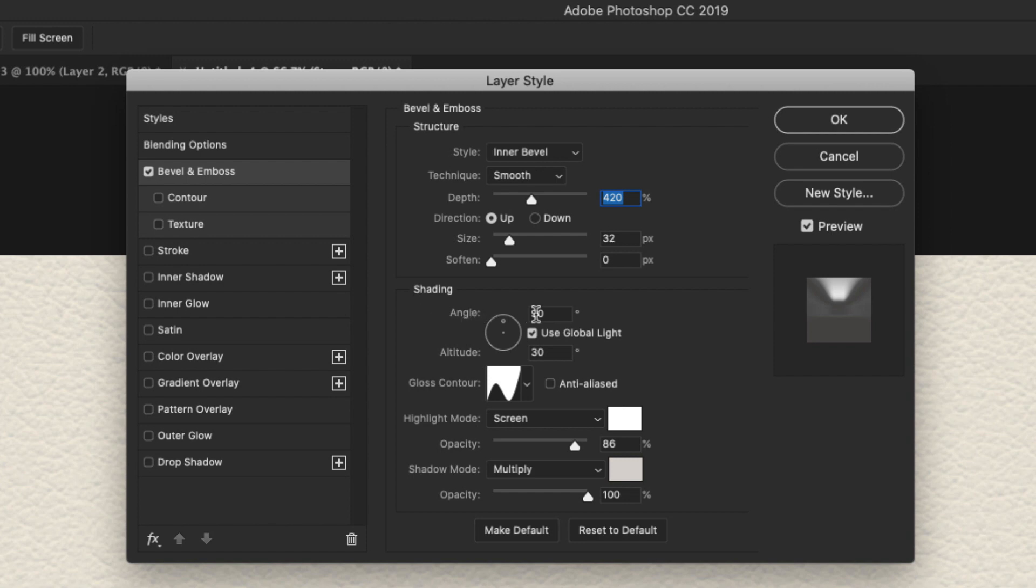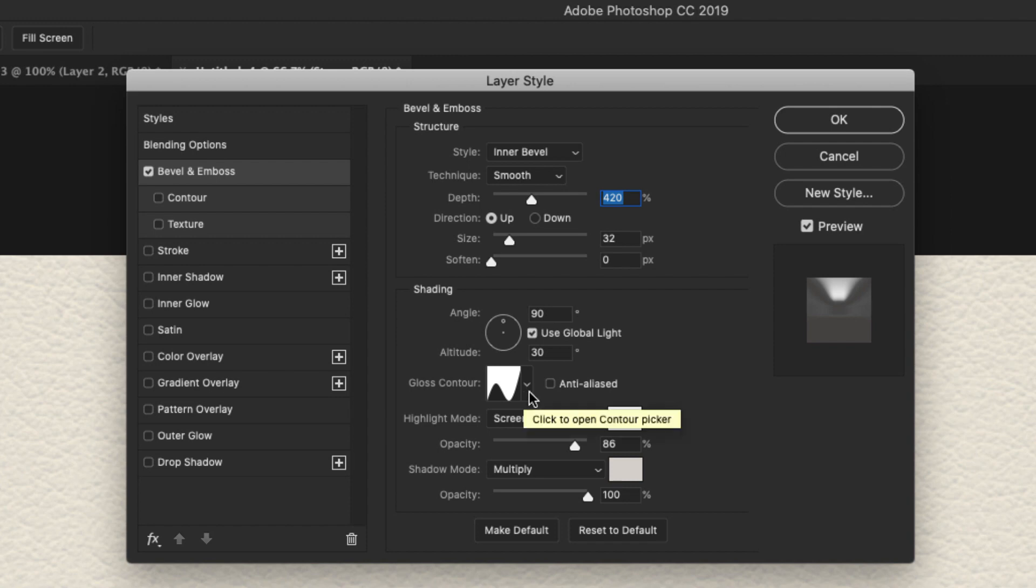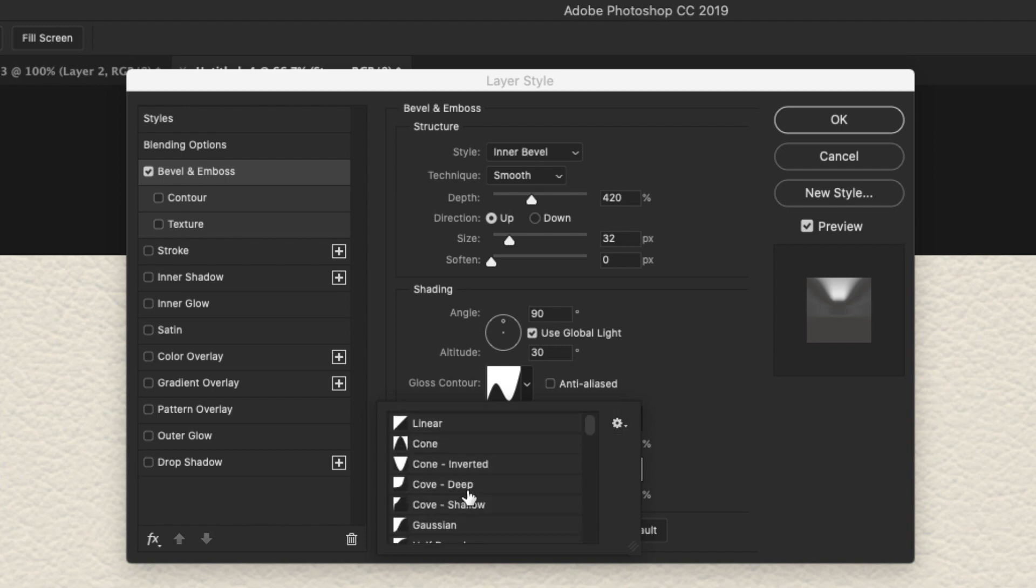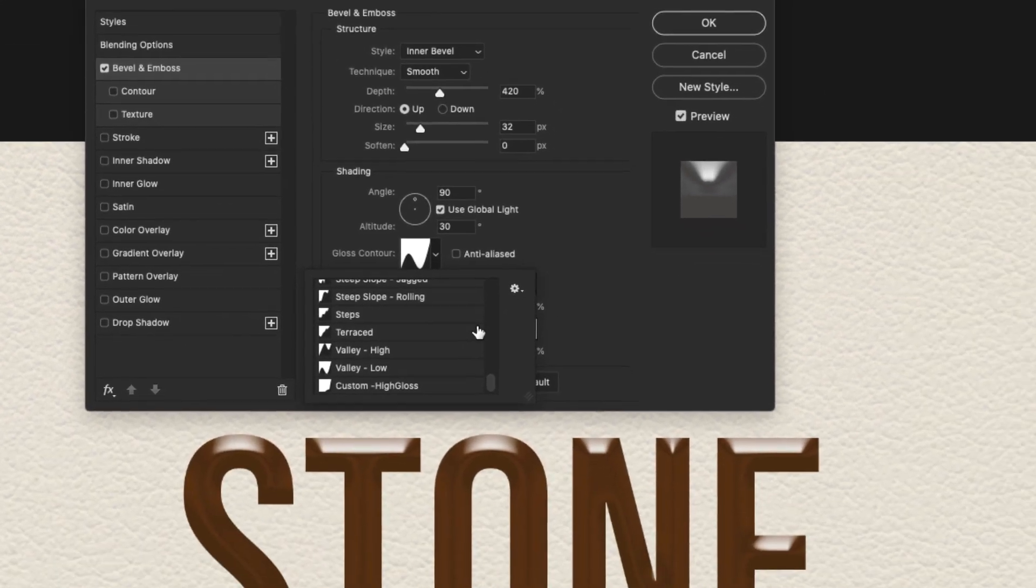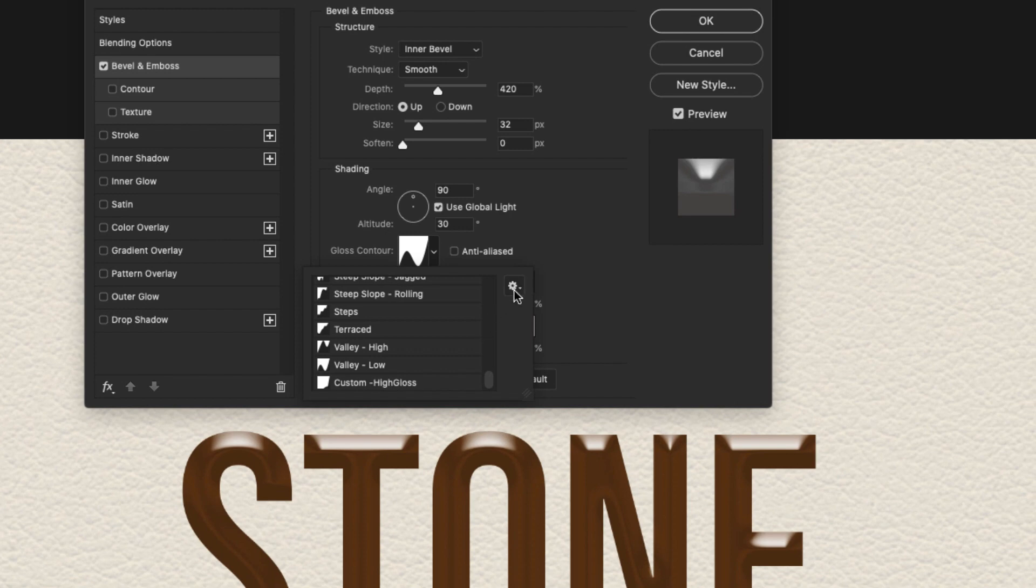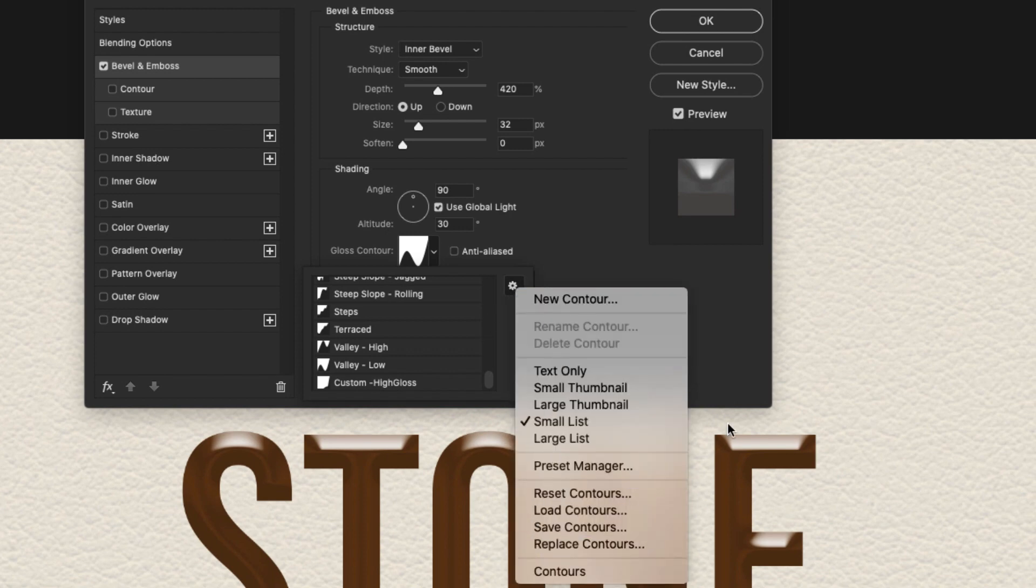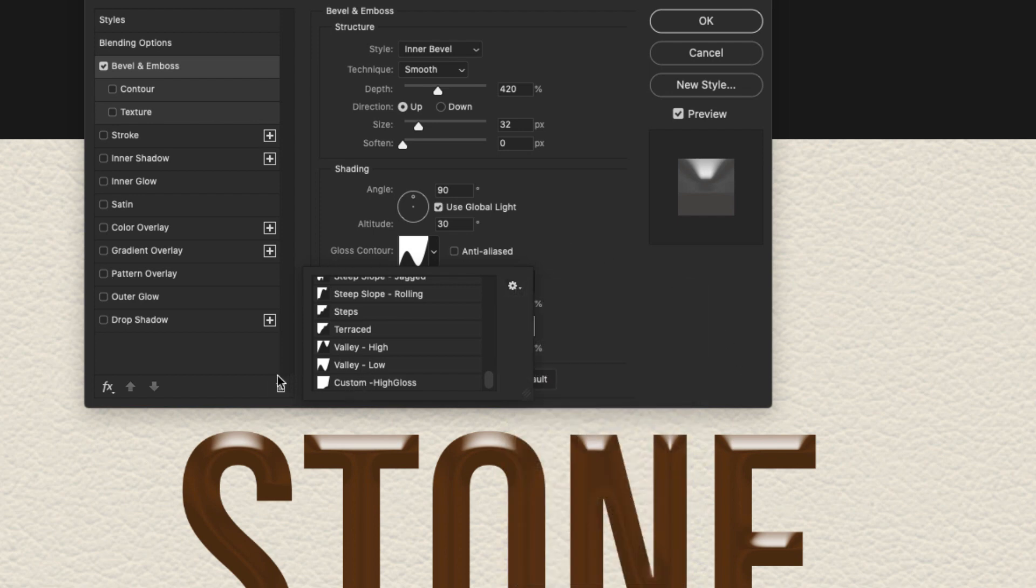For our shading, the angle is going to be 90 degrees. We have Use Global Light checked off. The altitude is 30 degrees. And we're using a gloss contour called Valley Low. So this contour is going to be right here at the bottom. If you don't see it because a lot of these are not loaded by default. So you can come over here to this little gear icon and just choose Contours. That's going to load the remaining contours in. And then you'll find this contour right here. Valley Low.